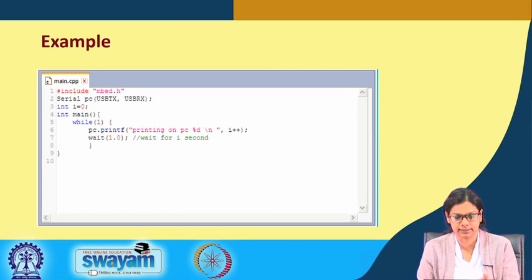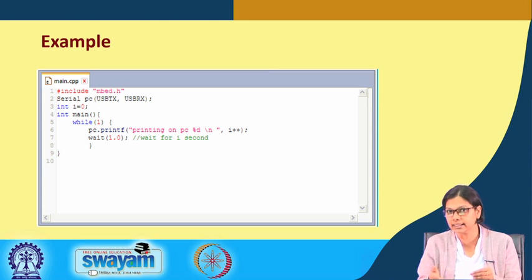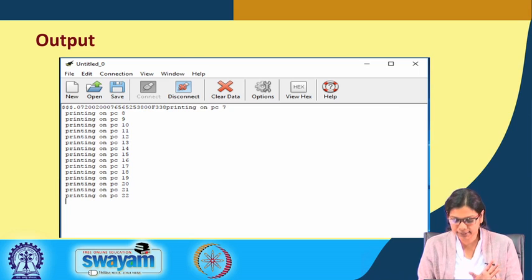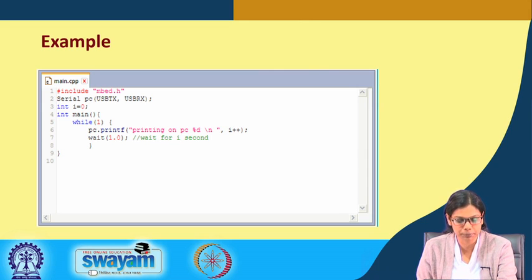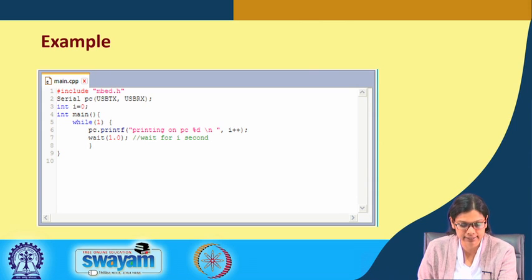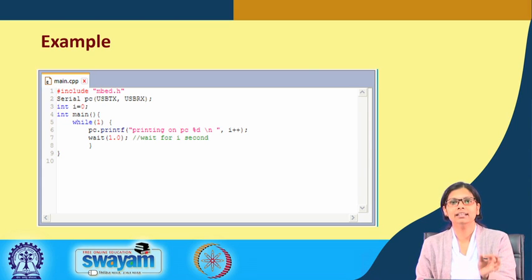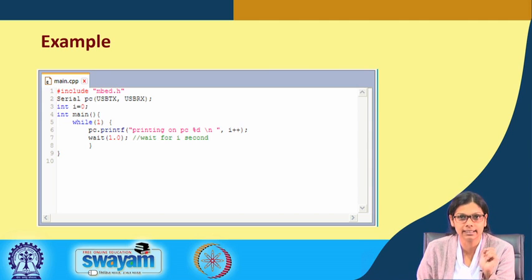Here is an example that we will be printing. Instead of this example, I will also show you by connecting it with one of the sensors we will be using in the subsequent lectures this week. Once you write a code and make the serial communication — the serial communication is made using the object serial_pc with USBTX and USBRX — in this case we are just printing some value from the microcontroller. But in the general case what we will be doing is printing the sensor value, which is really very important.